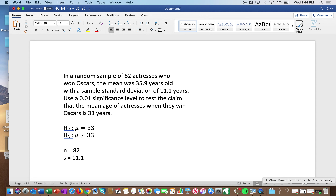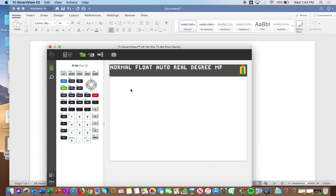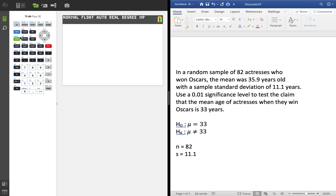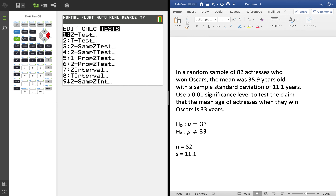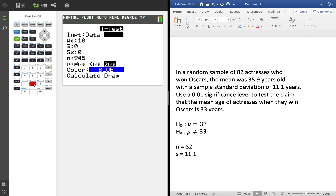I'm going to show the calculator step first because I think it's the best and what you'll end up using. Go to STAT, over to TESTS, and we're doing a T-Test because it's a population mean and we do not know the population standard deviation. It's going to ask for Data or Stats — since we don't have a list of numbers, we'll use Stats, which is already highlighted.